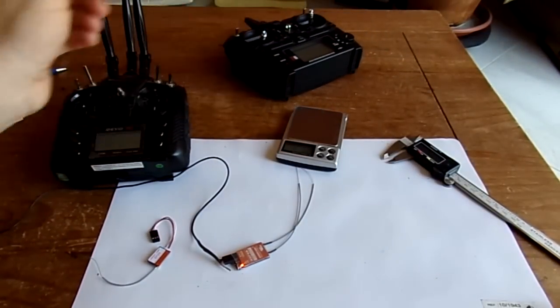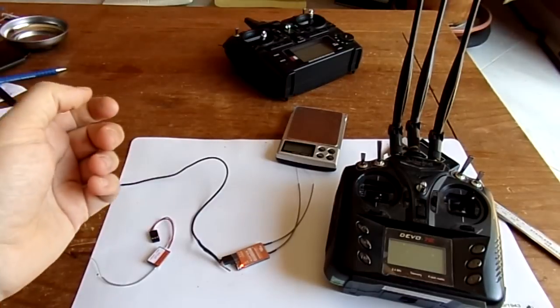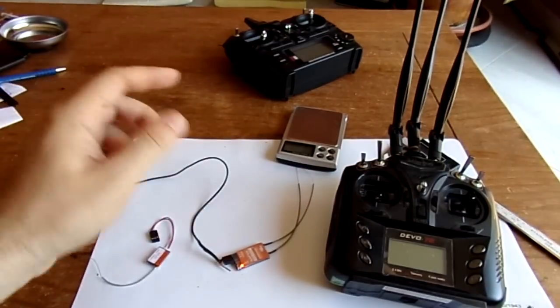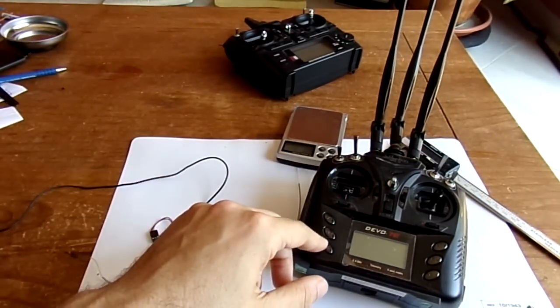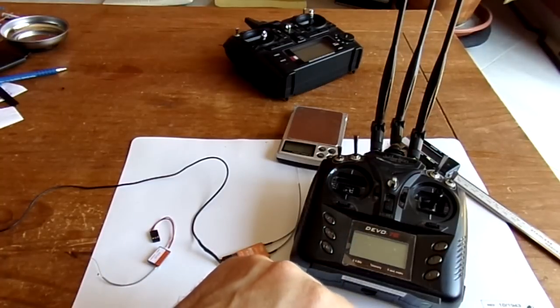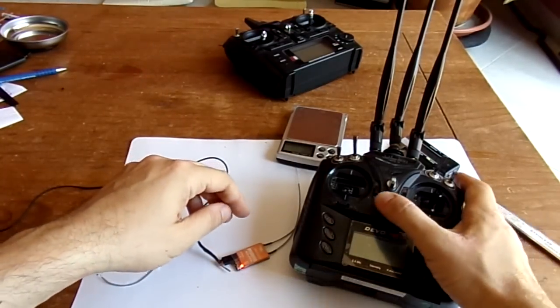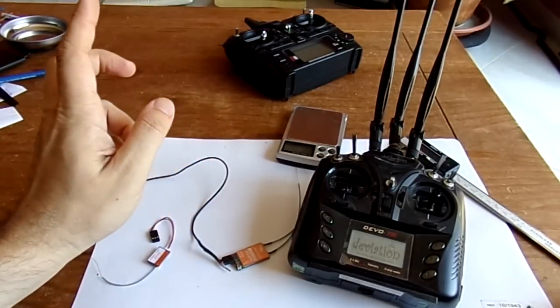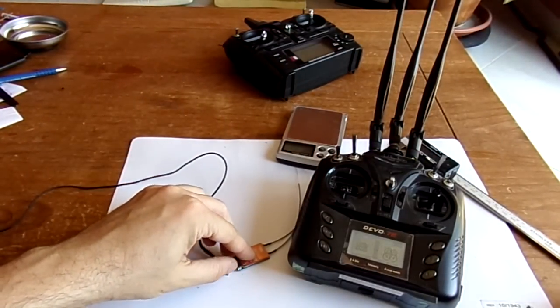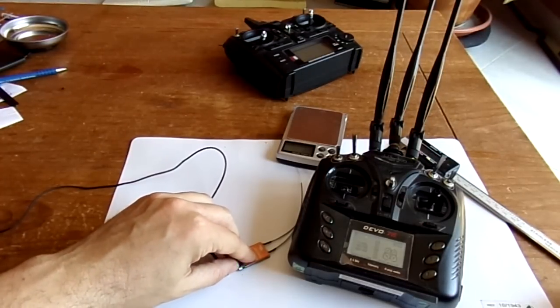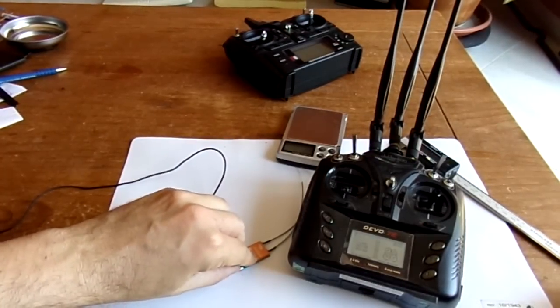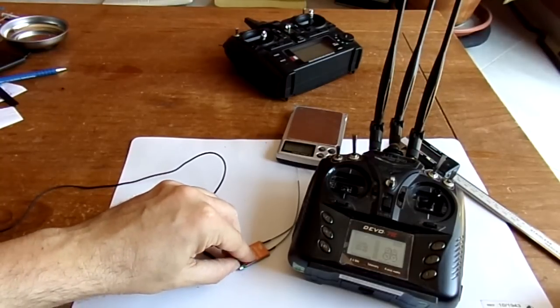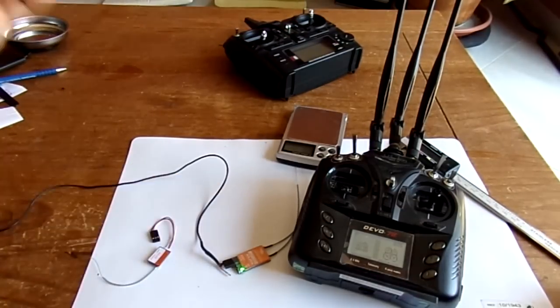And if you want, it's working also with the deviation hacking of the SFHSS protocol with a Devo controller compatible with deviation TX modded with the CC2500 RF chip. For example, this model. So I have to enter into bind mode, so I will long press on the bind button if I can catch it.